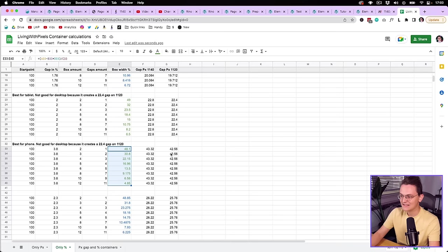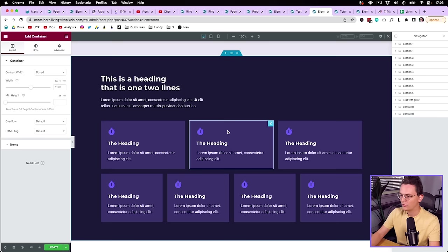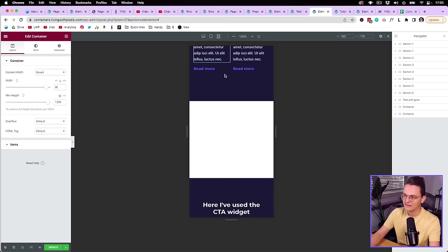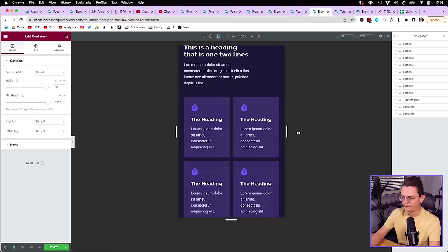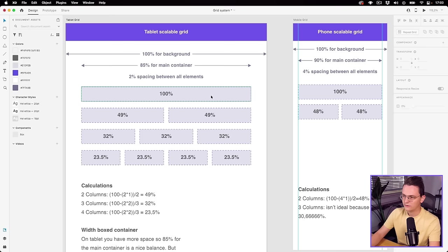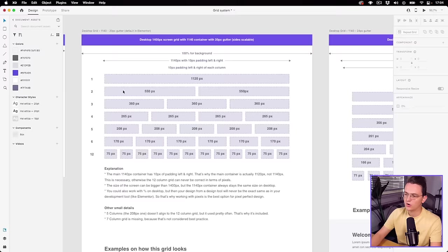When you're working with Elementor and the container, you can set the box to 90%. So when the phone scales, the content also scales — which is of course what you want. On tablet, I think 85% is good, and for mobile 90%. And one more thing before we go: I know you can also work with percentages on desktop if you want to.